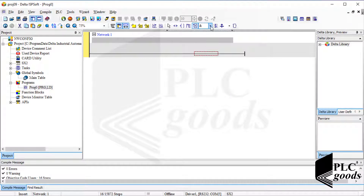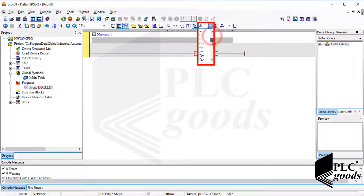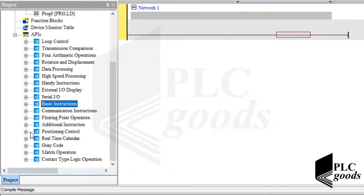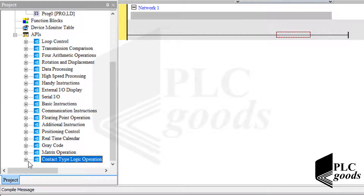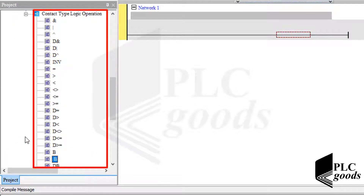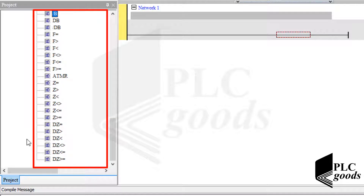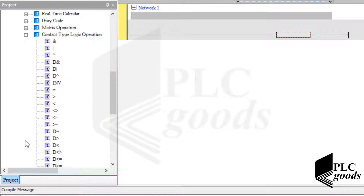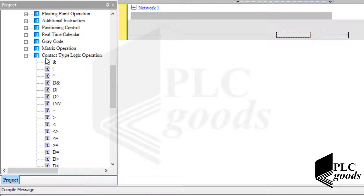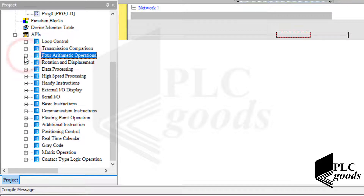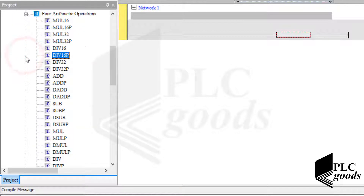If you remember, I've explained these instructions in the previous video. They can be found on the left side under the applied instructions list. As you know, these instructions can be used to compare stored numbers or check the status of each bit on the PLC memory.